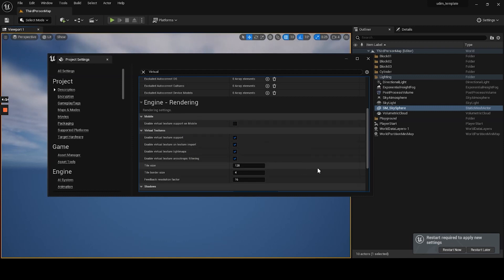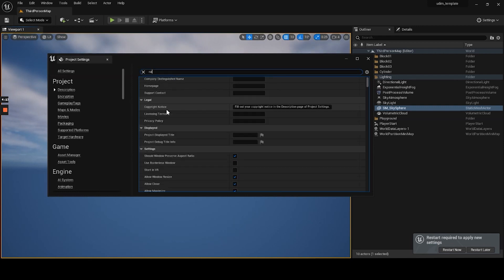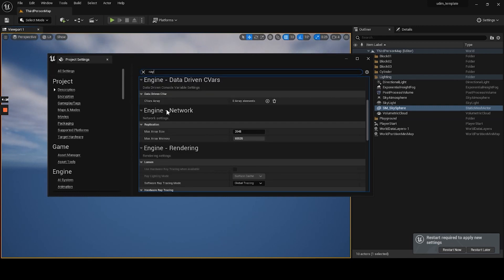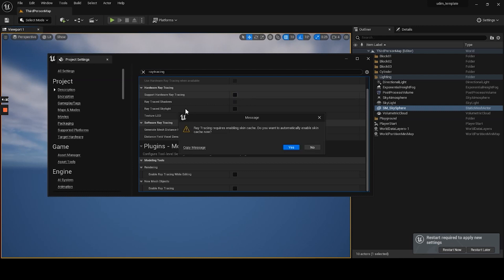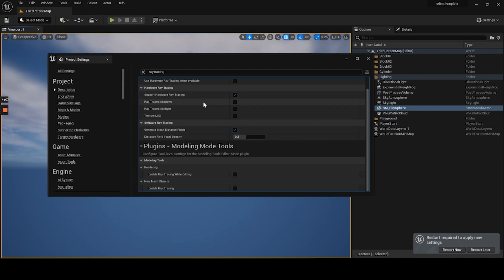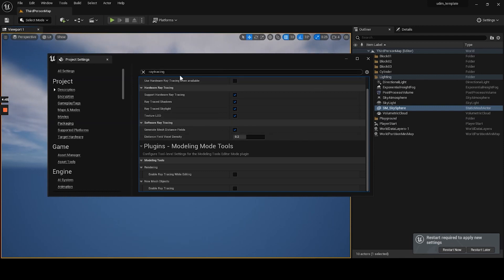You're going to have to restart but before we do that let's just enable a few other things. So ray tracing and support hardware ray tracing as well, and I'll just turn those on and should be ready to go.